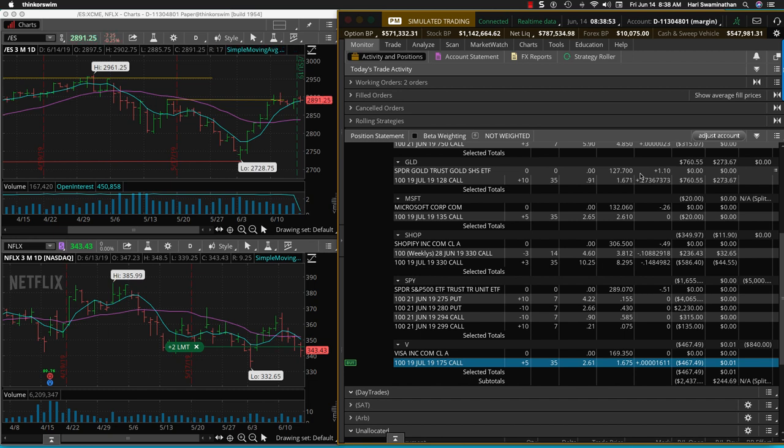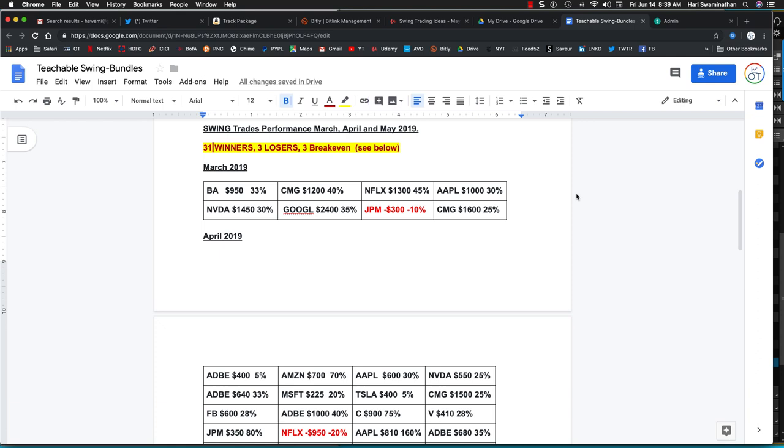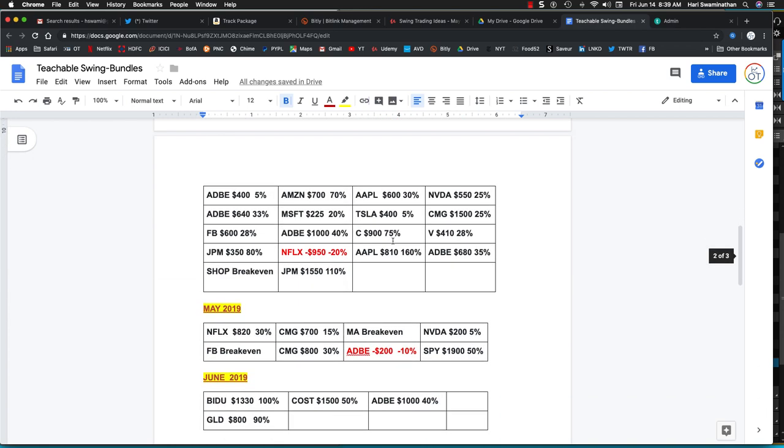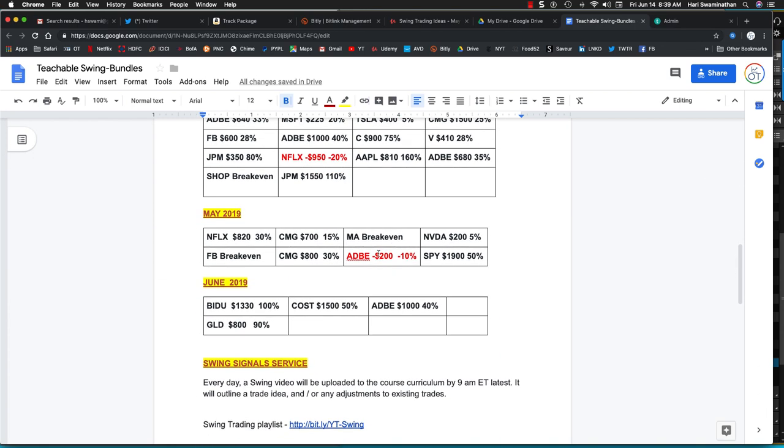It's been a very good trade and we are working on some of the others as well. To recap the swing trading performance for March, April, May, and June: we've had 31 winners, 3 losers, 3 break-evens as you can see here. And even in June, we've closed four trades.